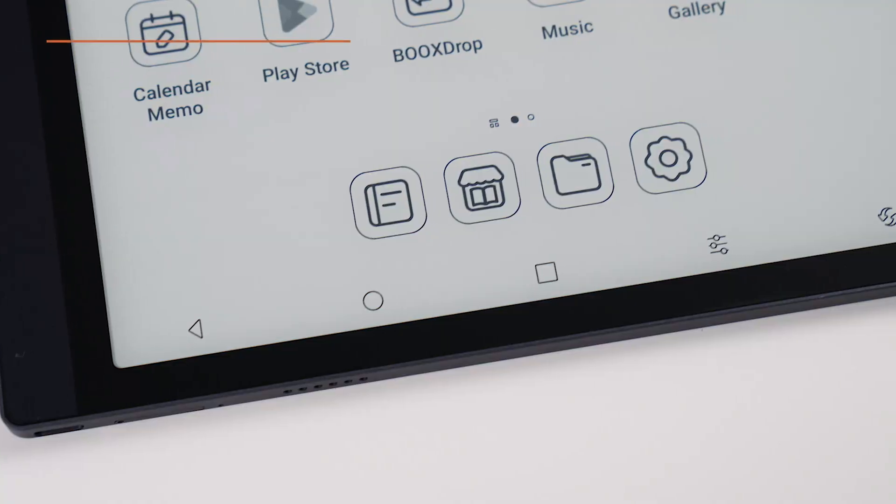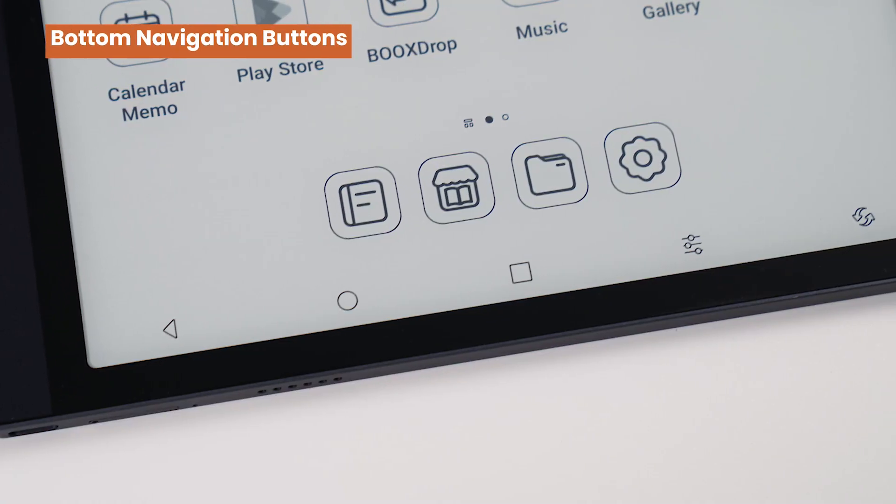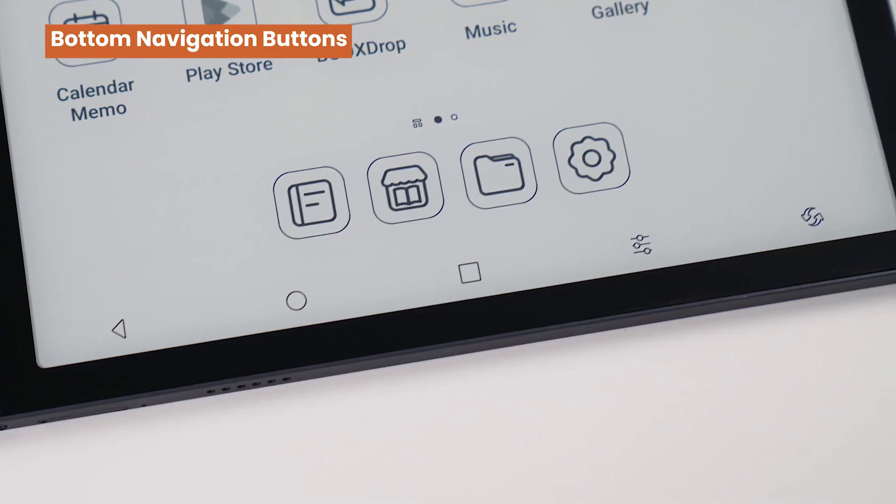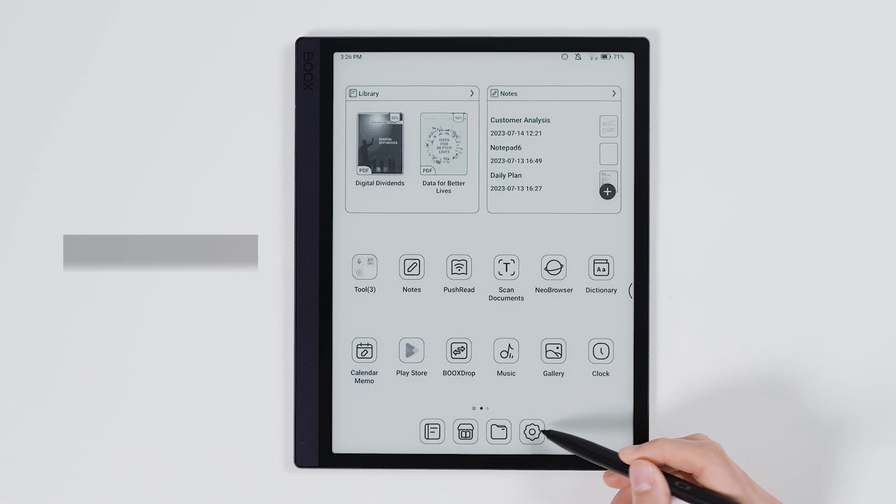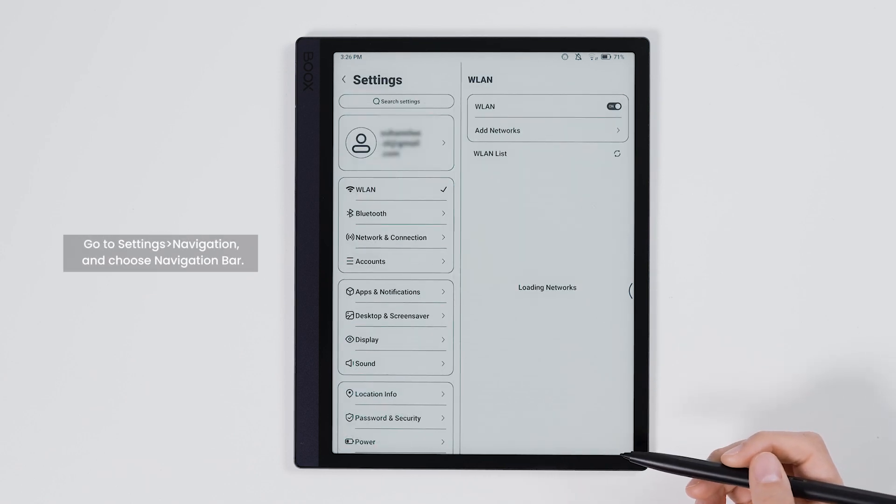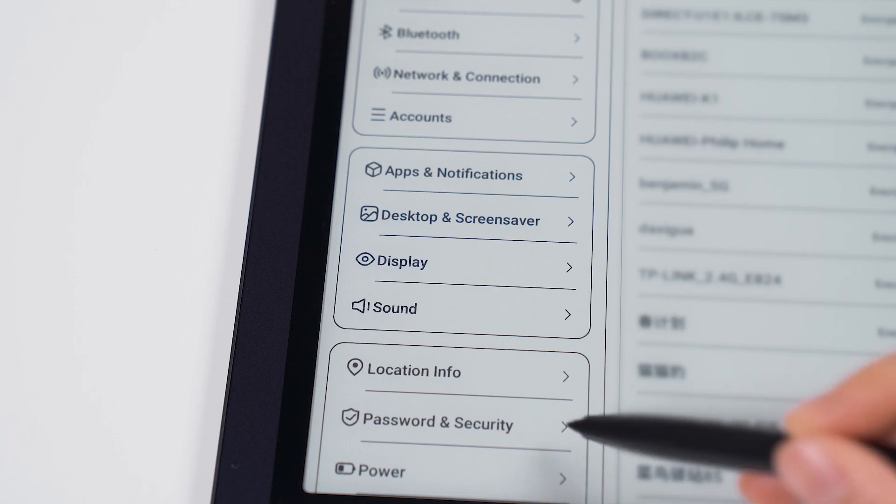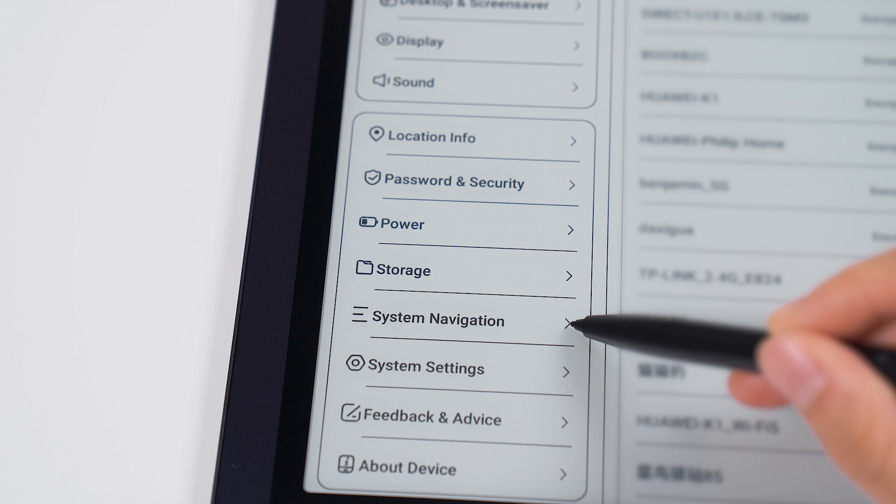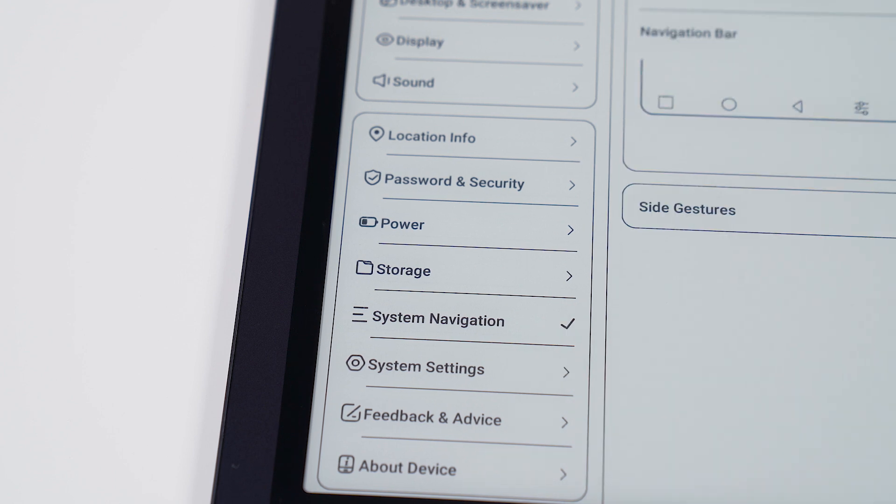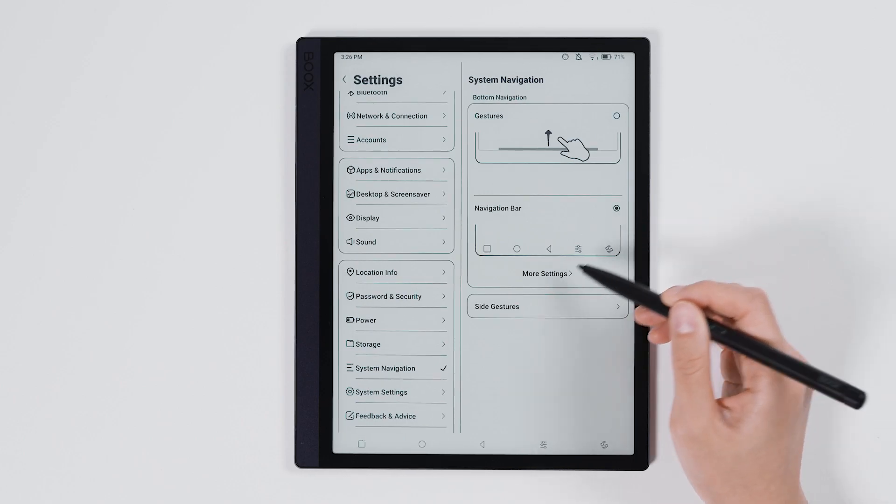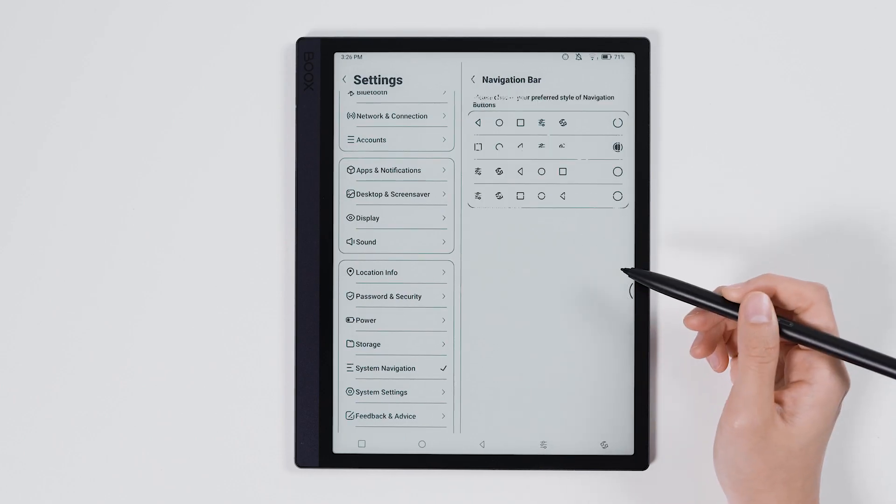The first method we'll talk about is the navigation buttons. Start by going to settings and looking for navigation. Take Tab Ultra as an example. You can further customize the position of each button after selecting the navigation bar.